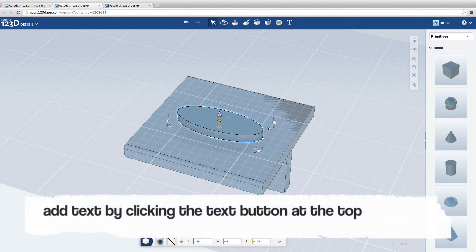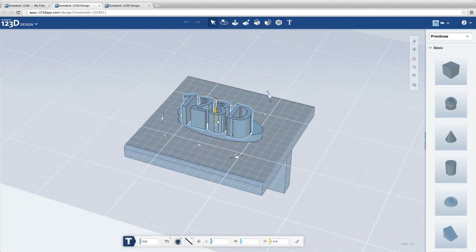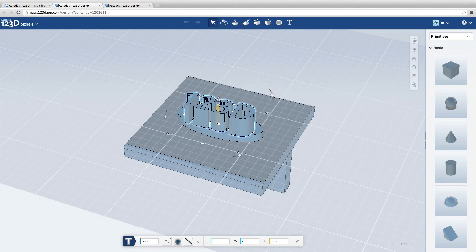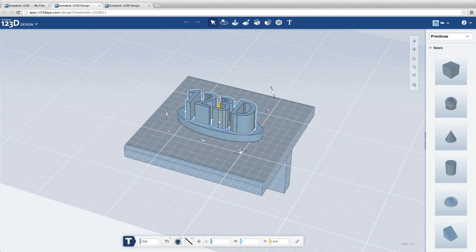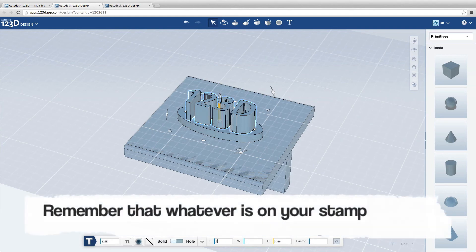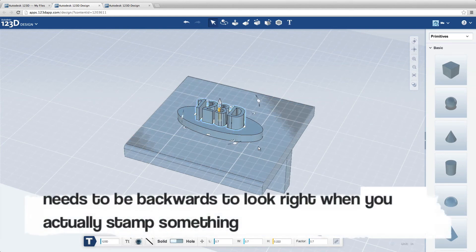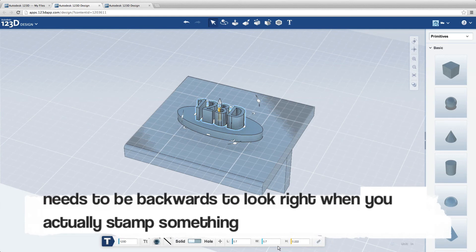Add text by clicking the text button at the top. Remember that whatever is on your stamp needs to be backwards to look right when you actually stamp something.